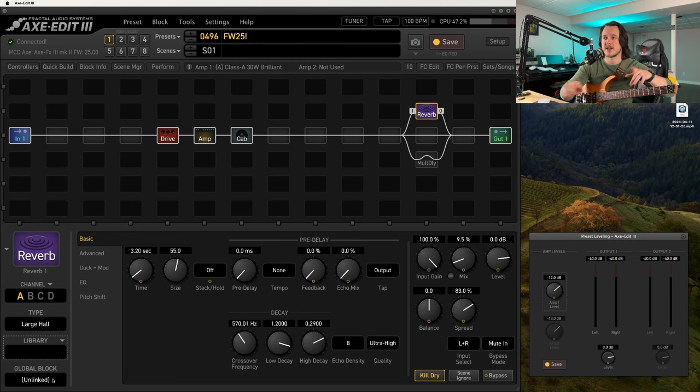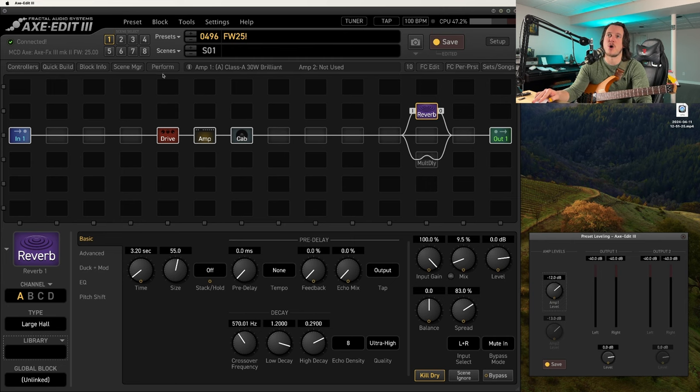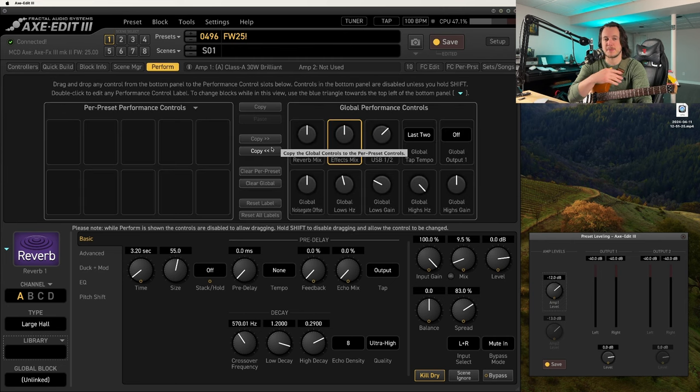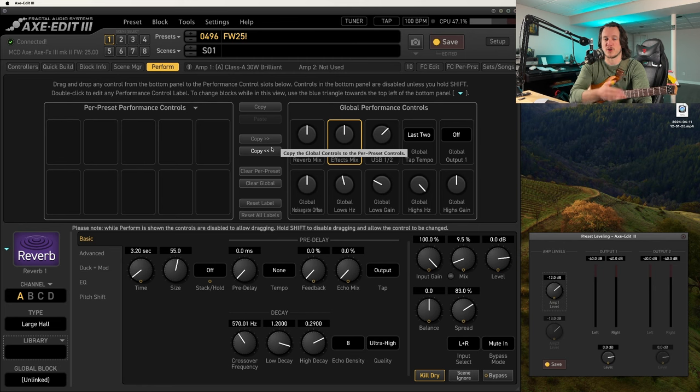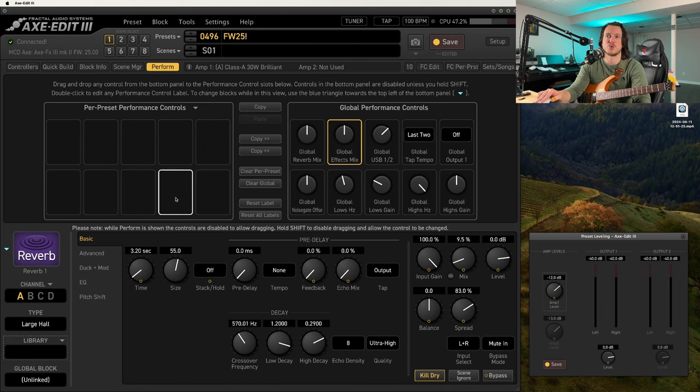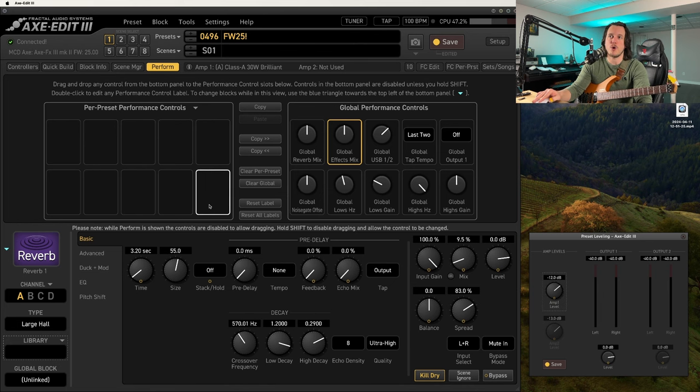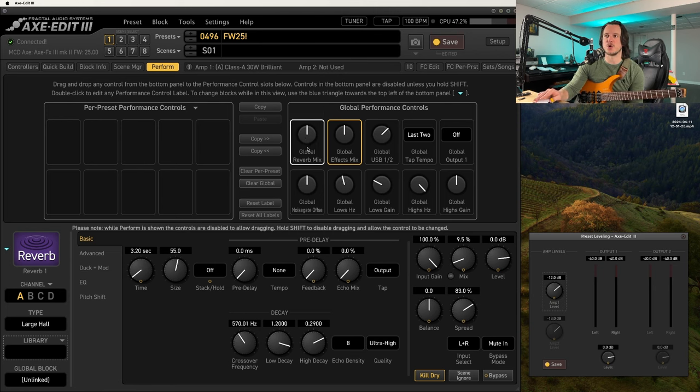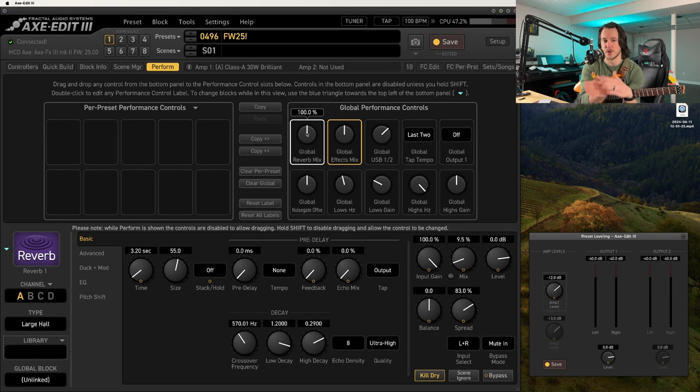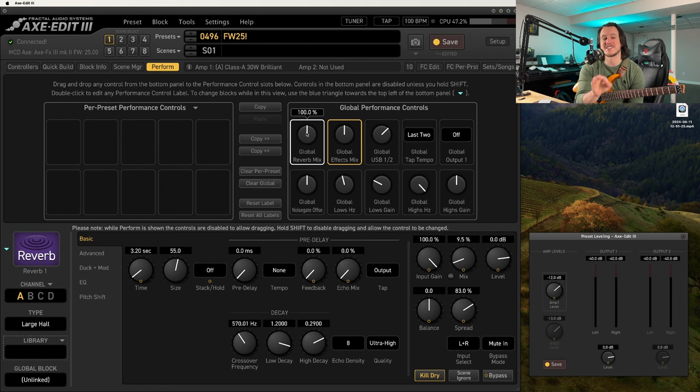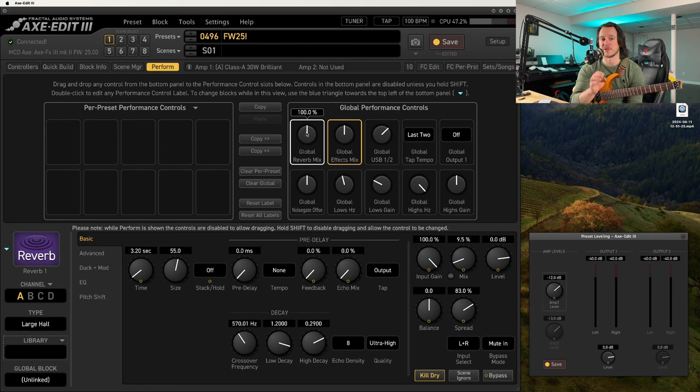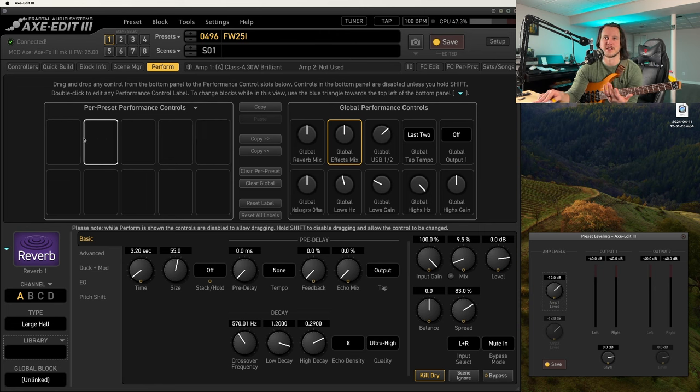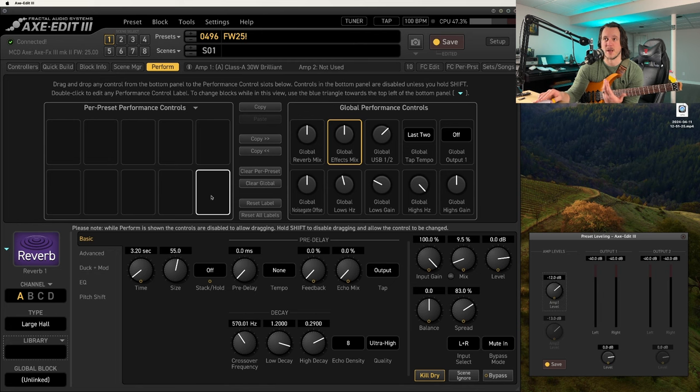I'll show you that in a second. But something else that I think is really useful is this. So on my perform pages, typically what I would do if I'm hooking up a reverb or a delay in parallel is I'd probably take this level control or the input gain control and map it to one of my per preset performance controls. But over on my global performance controls, I have the global reverb mix and the global effects mix over here. These control basically a 50% swing in either direction to dial in our reverb or our effects mix when setting up at a venue. And because this only affects the mix parameter and not the level or the input gain, it means that I get like two or so spaces back on my per preset performance controls to map other parameters to.